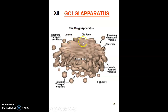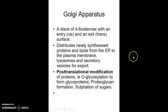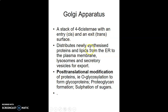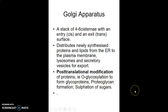The Golgi apparatus has a cis phase and a trans phase, and is also made up of cisternae. It is where modification and packaging of proteins occurs. It has four to six cisternae with an entry point — the cis surface — and an exit point — the trans surface. It distributes synthesized proteins and lipids from the endoplasmic reticulum to the plasma membrane. Post-translational modification occurs here: fixing a glycan or forming a glycoprotein, or sulfating with sugars.